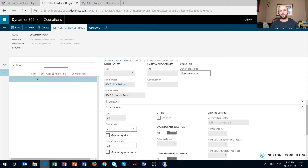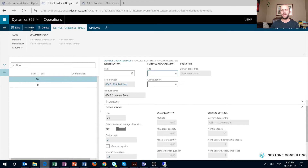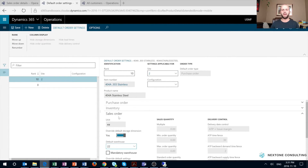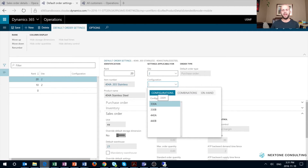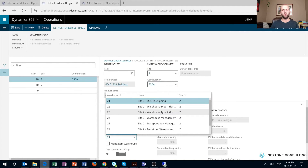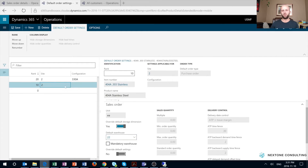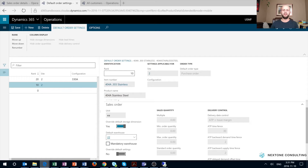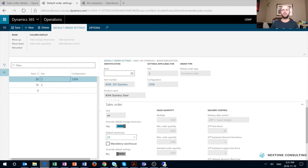In my last example for today, I will show you the meaning of ranking. I will create two records. The first record will have an input of site 2 only, with a default warehouse of 22. For my second record, I will keep site 2 but add configuration 330A as the other input, and in this case my default warehouse will be warehouse 23. To summarize: the first record has only one input — site 2 — driving the default warehouse to 22. My second record has inputs of site 2 and configuration 330A, with a default warehouse of 23. I will keep the ranking at 20 for this second record.